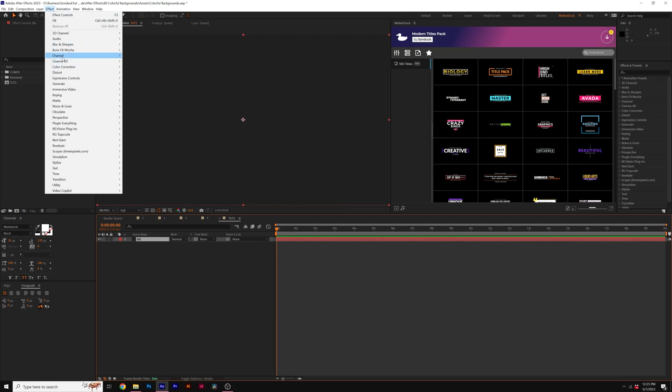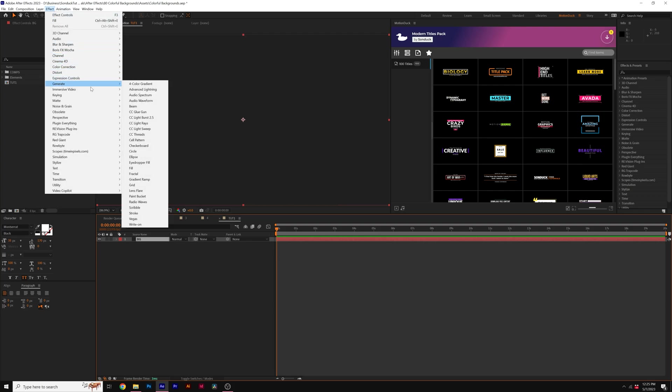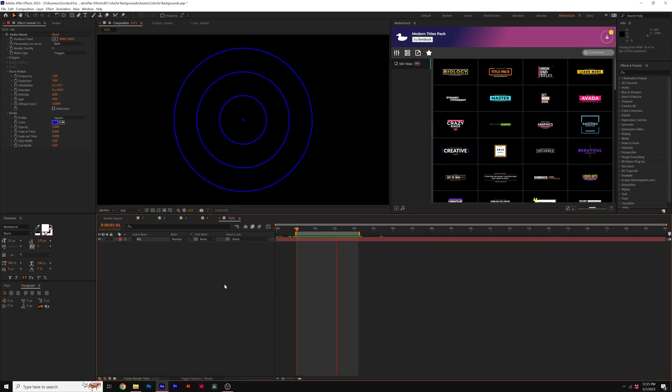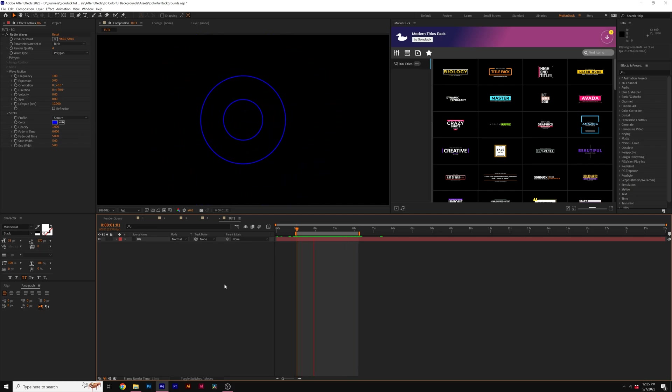Then go to Effect, Generate, and we'll grab Radio Waves. And by default, the Radio Waves effect emits a nice circular shape, which is great for what we're doing.